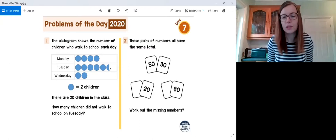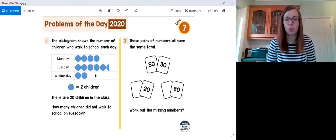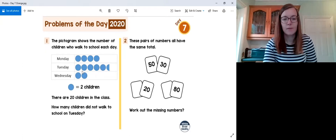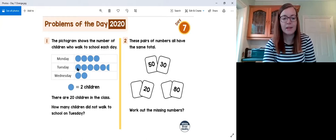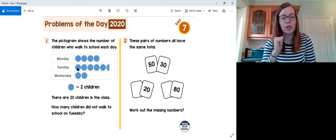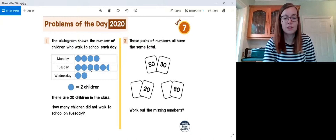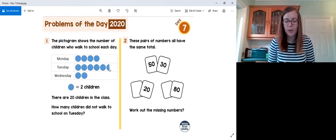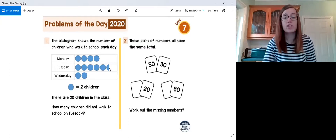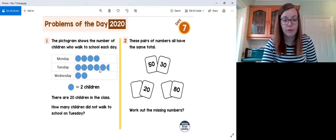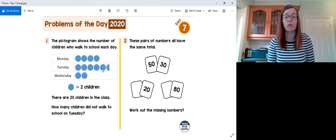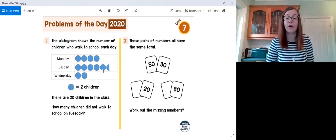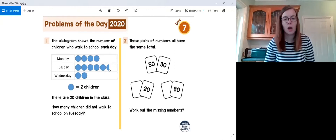Now let's count how many children walked on Tuesday. Counting up in twos: two, four, six, eight, ten — then the half circle adds one more, so ten plus one is eleven. We can check: five circles times two equals ten, plus one is eleven. So eleven students walked to school on Tuesday.